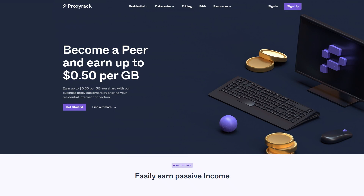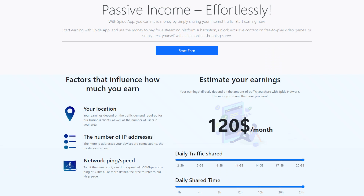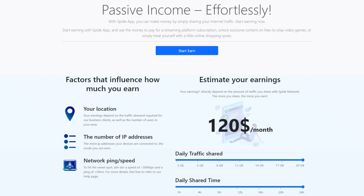Proxy Rack Peer is a very nice passive income platform. It is available for Windows, and on Linux and MacBooks through Docker. Spide Network is like the others and will complement your earnings. It is available for Windows, Mac OS, and Linux.